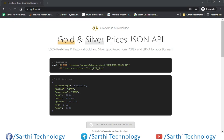Namaste friends, welcome back to the Sarathi Technology. In this video we will learn how to use request headers in the Volley library. This is a very important video because sometimes you need to pass an API key along with the URL to get data from the server.